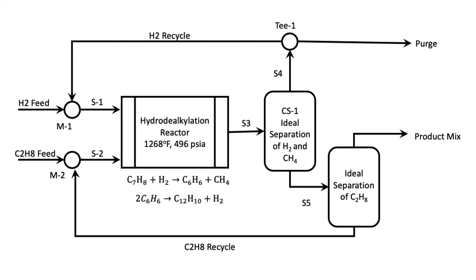So a component splitter allows us to separate components. This is not a splitter or a T, this is actually an ideal separation where I indicate exactly how much and which material is going to go on the tops or the bottom of the unit.